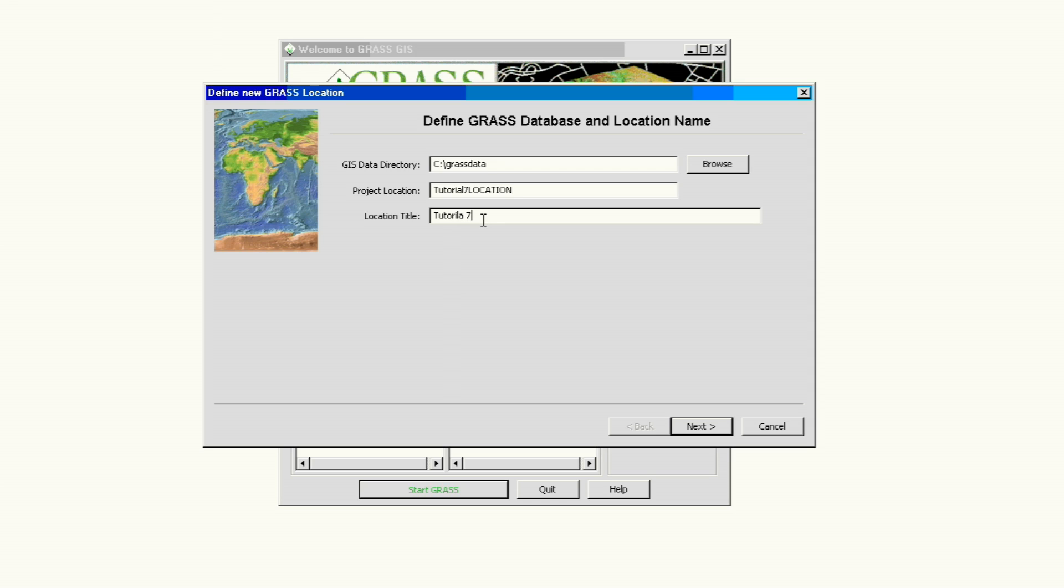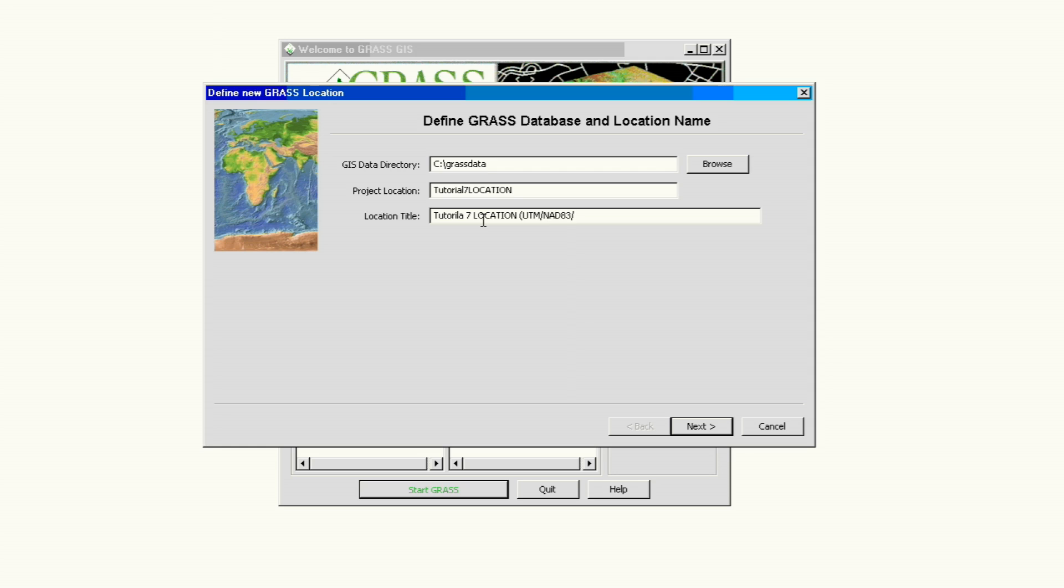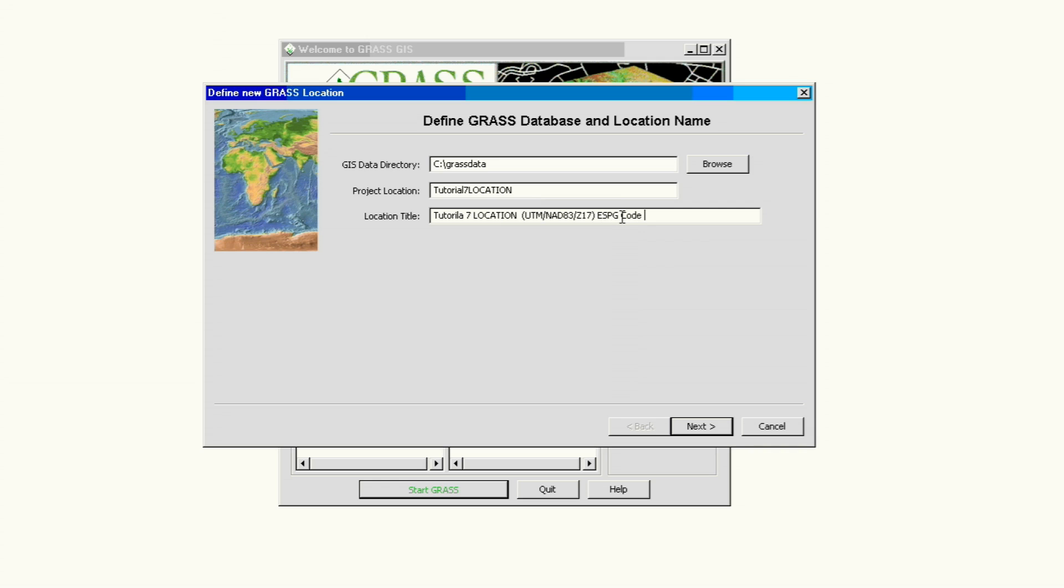So it's going to be tutorial 7 location. We already know what information we need, so we should try to make it as descriptive as we can. We know that our project, we want to start our new location using our UTM NAD 83, and the project that we're specifically working on is in zone 17. We know that because either our project manager, the client, or our supervisor gave us that information. Somebody has to give us some information for us to start a project, and that's what we're going to use to add our new location using the ESPG code.